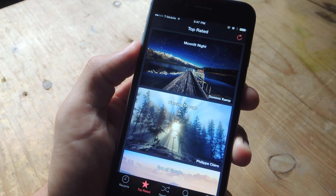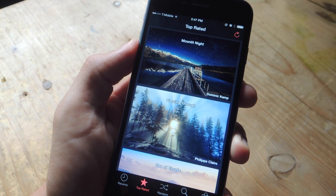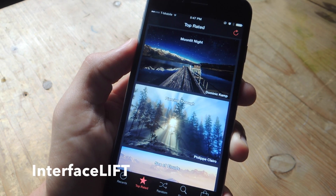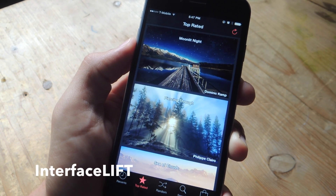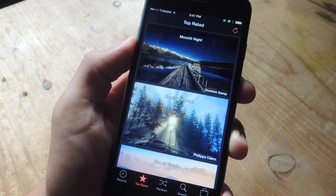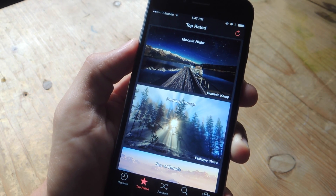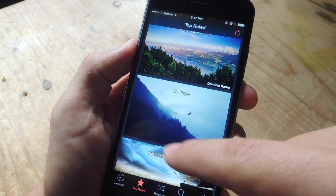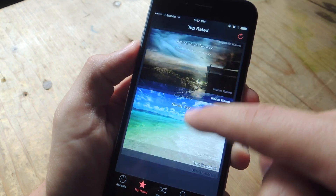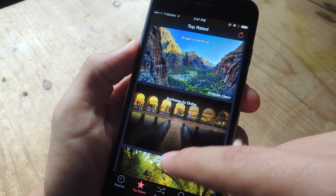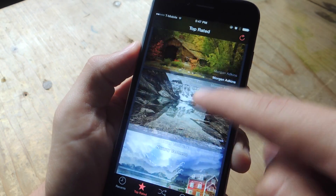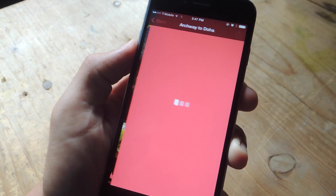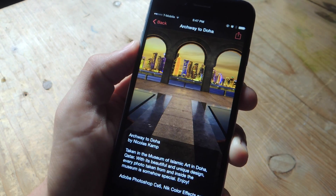Providing you with hundreds of photos from professional photographers, Interface Lift is definitely another good option if you're just looking to grab and go, not really interested in creating your own wallpaper. There's a bunch of majestic shots of landscapes or cities provided by photographers, and you can even get some useful information about the particular shot just by tapping on it.